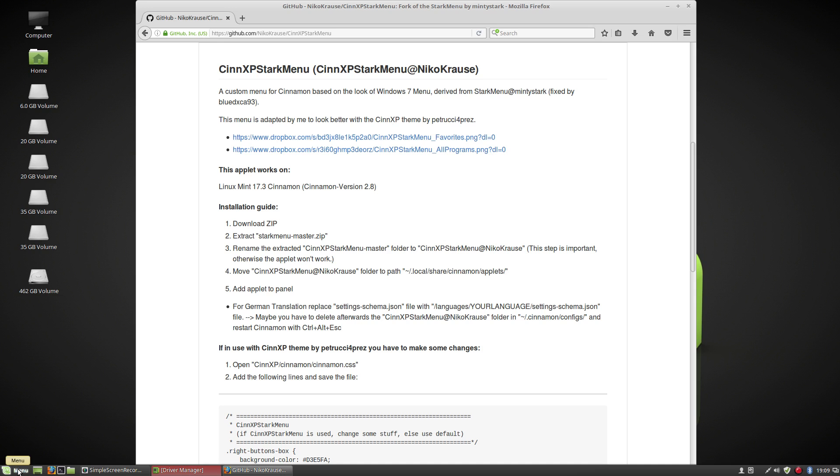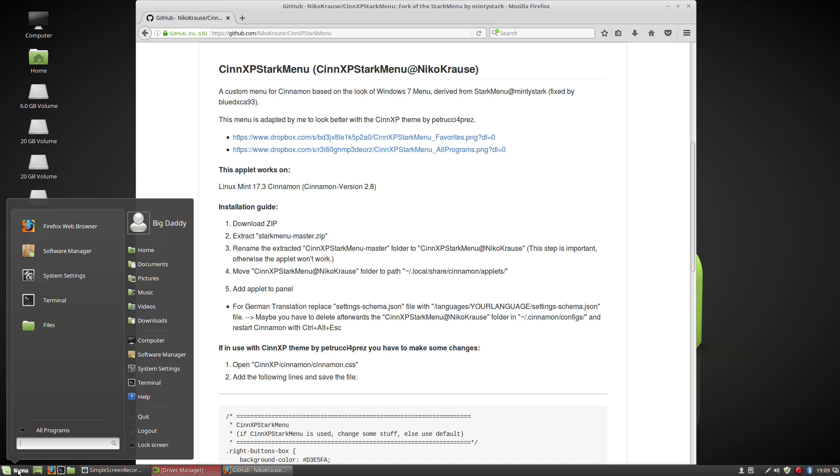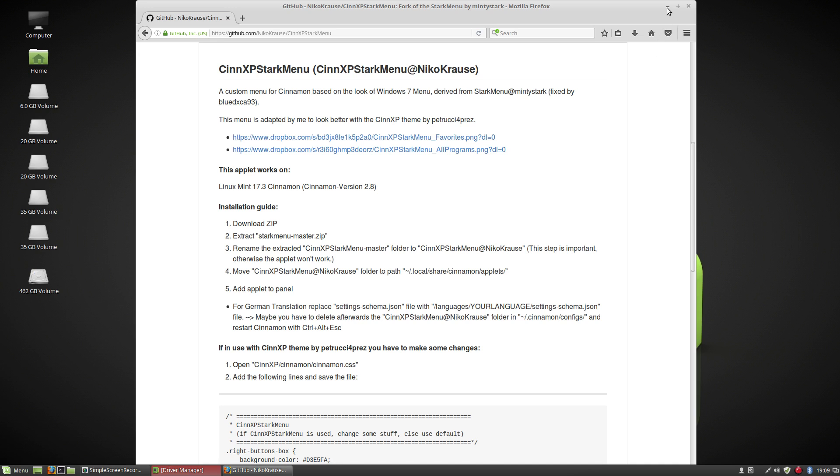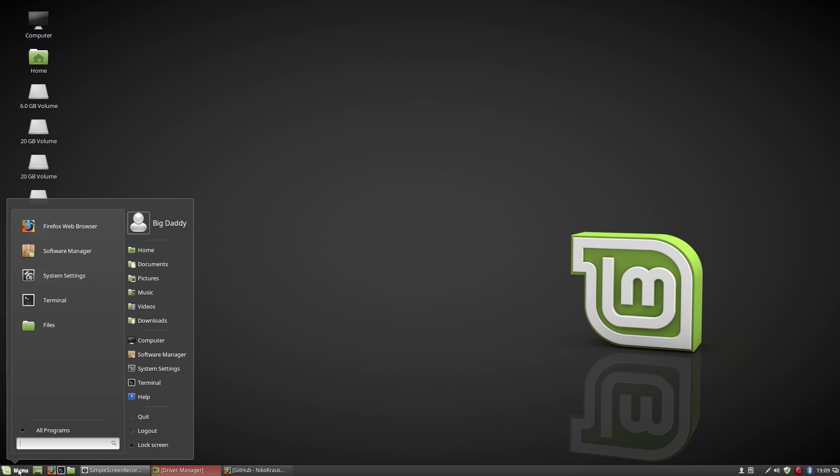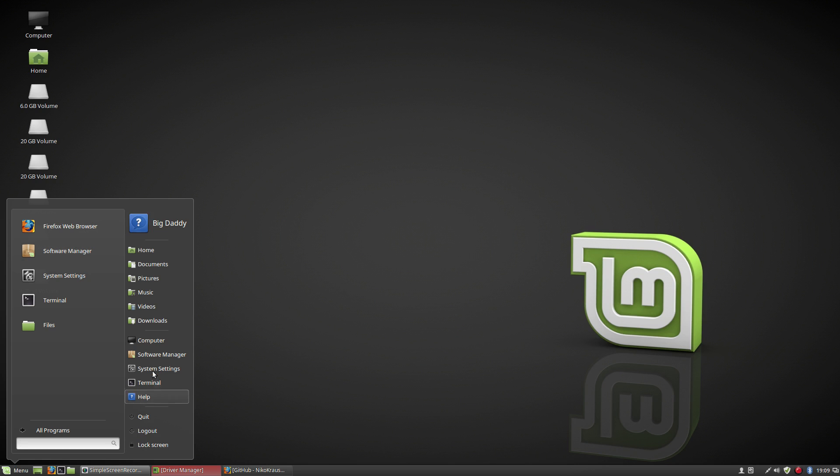So this is the CinexPStarkMenu. It is very customizable but the basic layout is pretty much everything that you need and in a good way. Now it is a mimic of the Windows 7 menu. And if you don't like that and that's not for you, that's great. But this is a menu that I love.